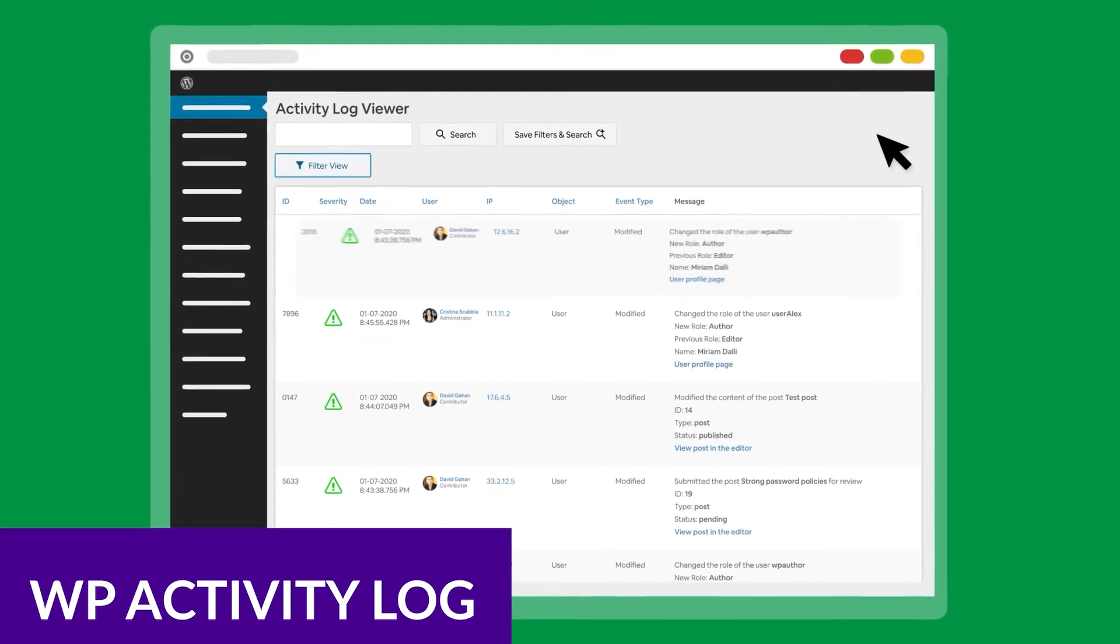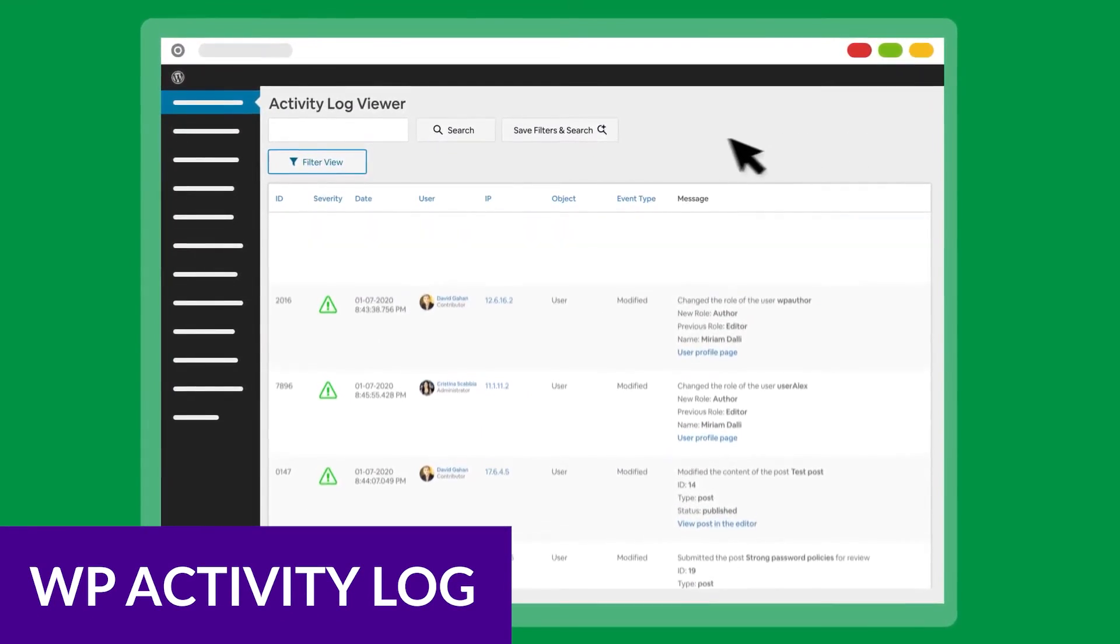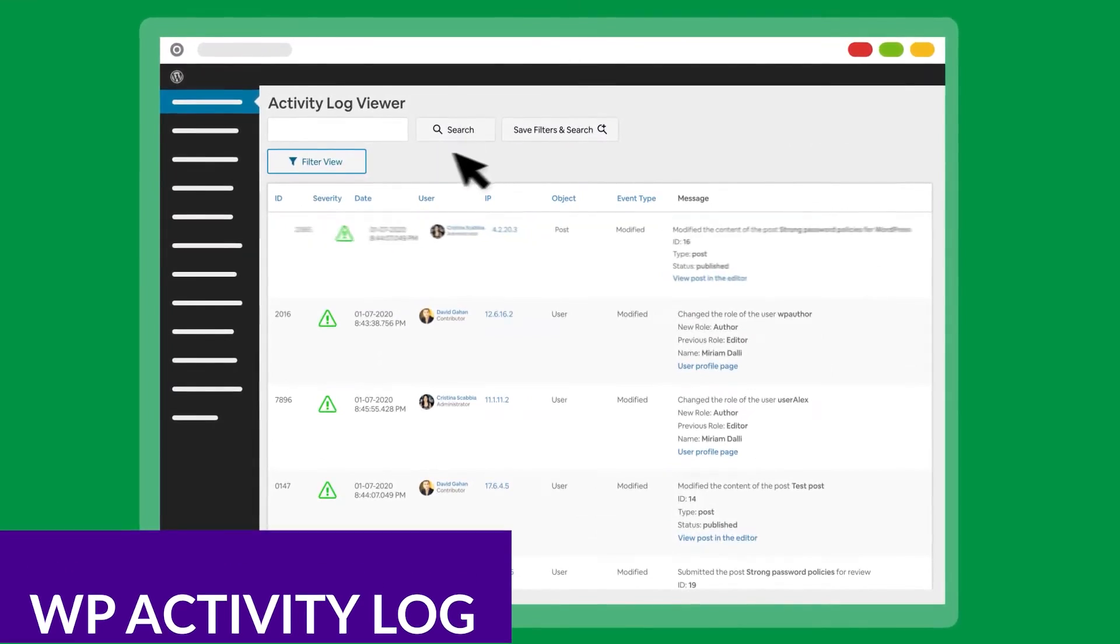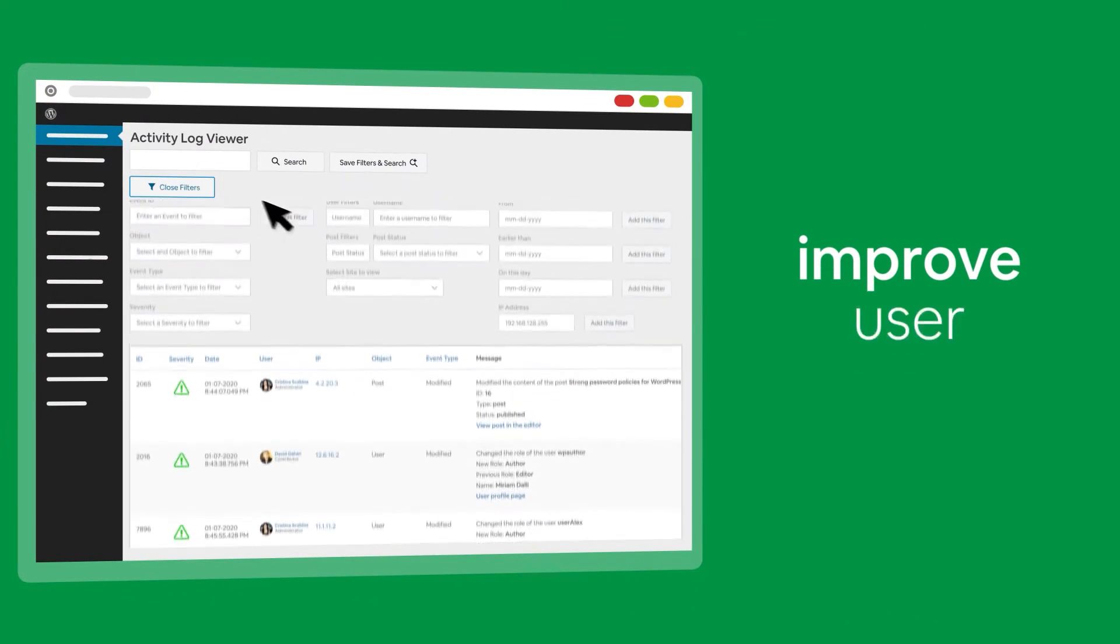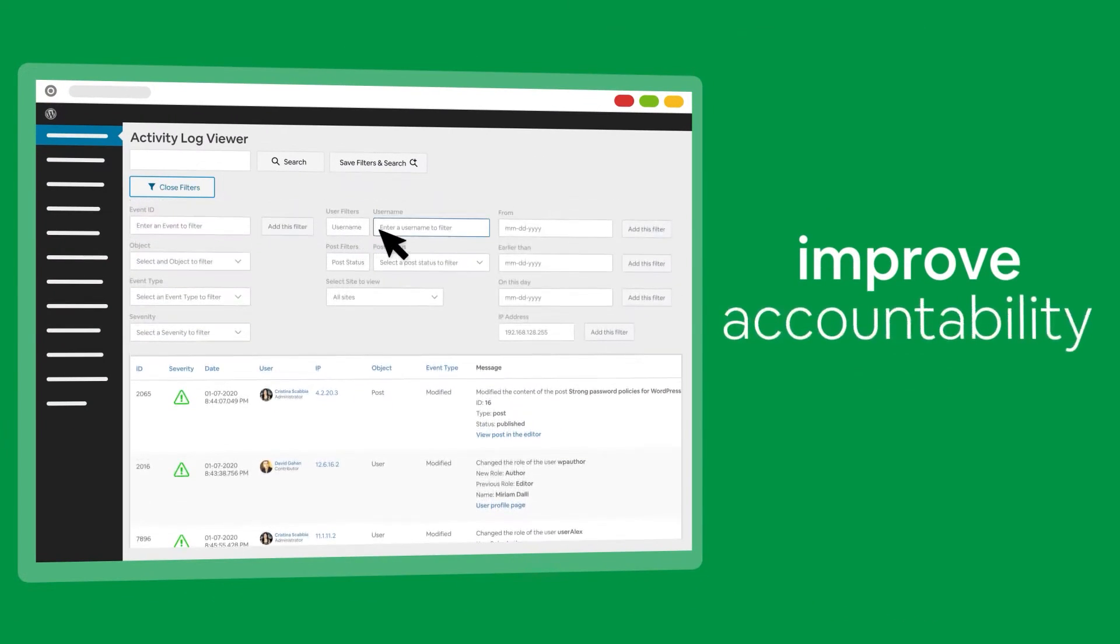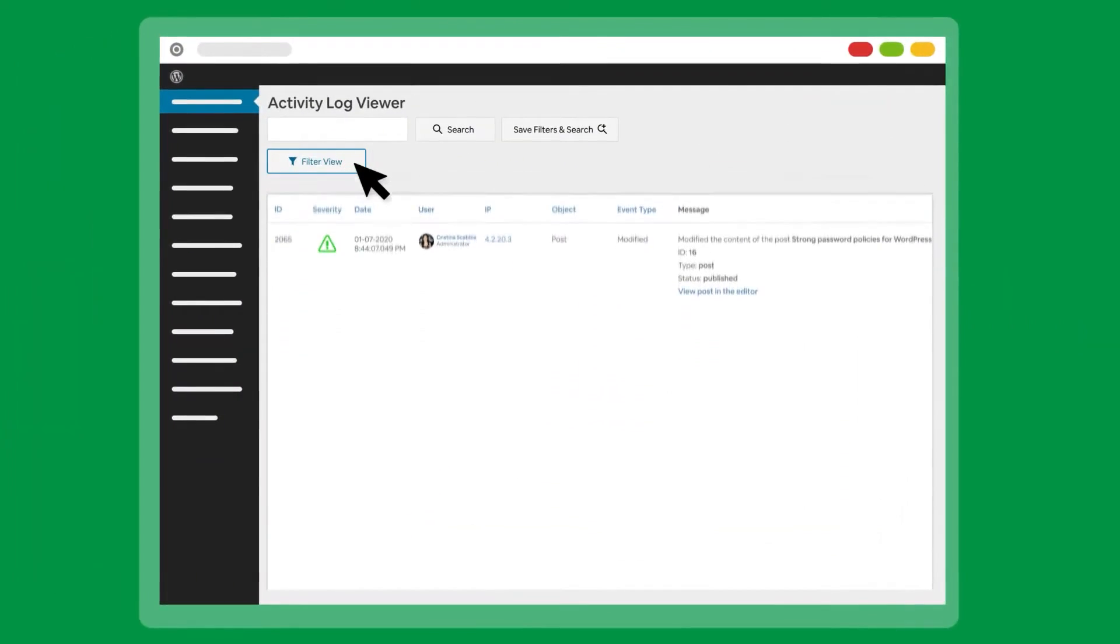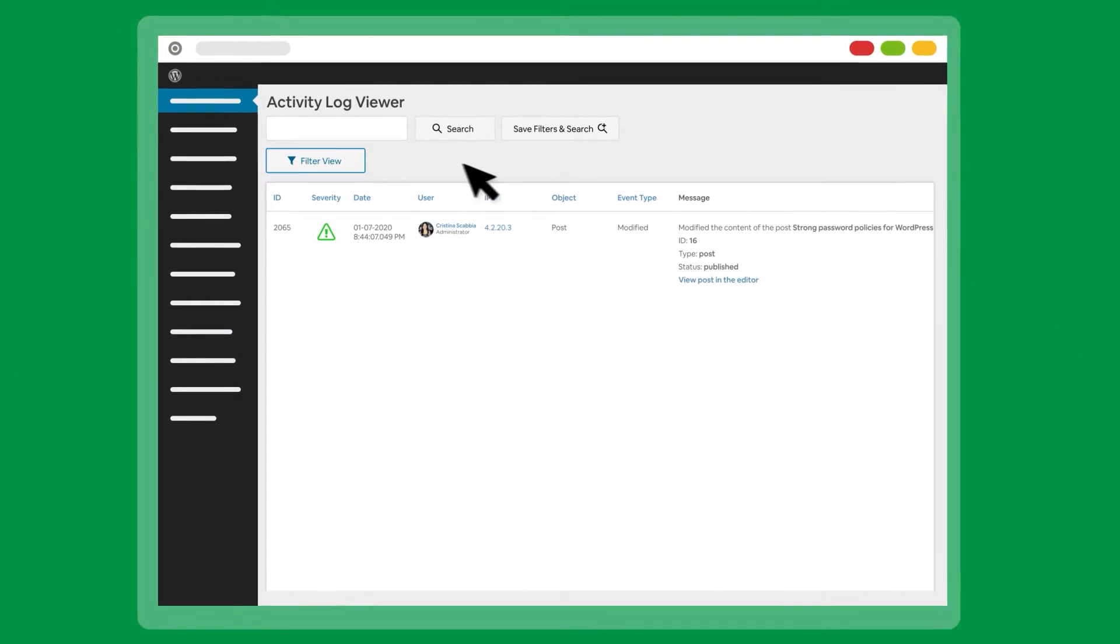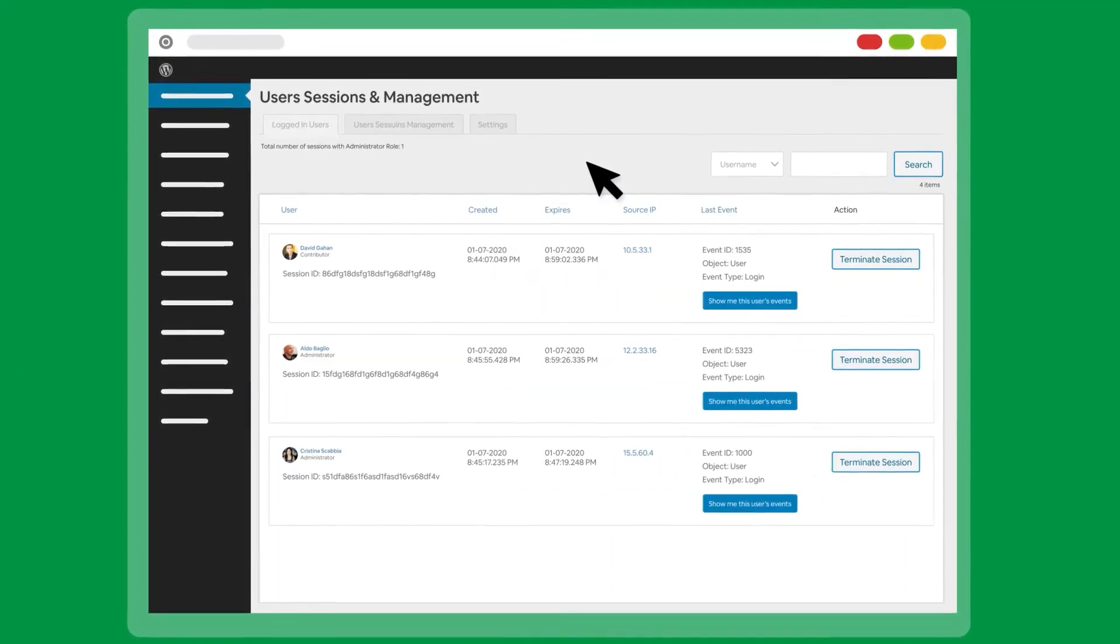Next up is WP Activity Log. WP Activity Log is a multi-site plugin that helps you keep track of everything that happens on your network. It sets up a log that keeps records of events such as new sites on your network, when users register,